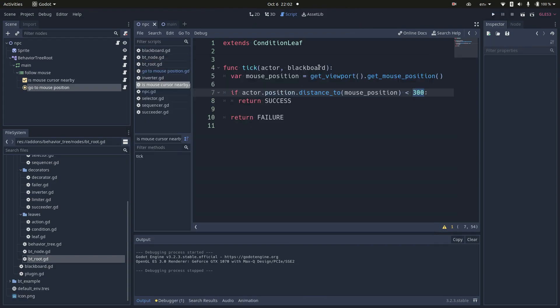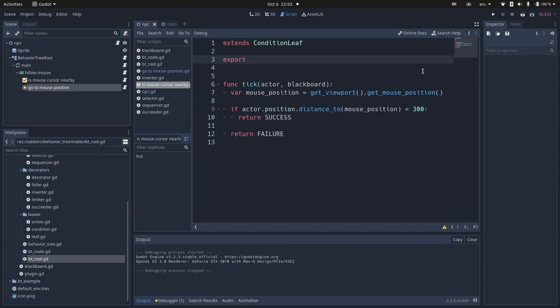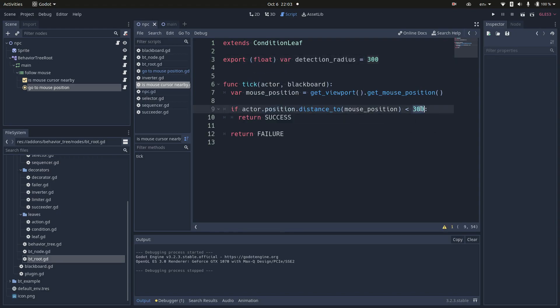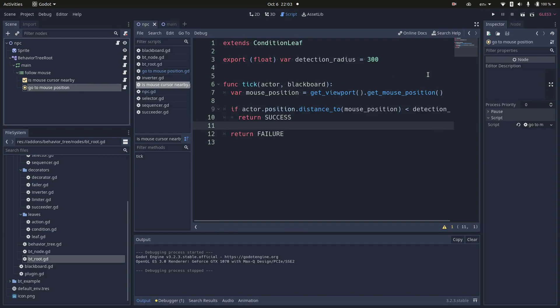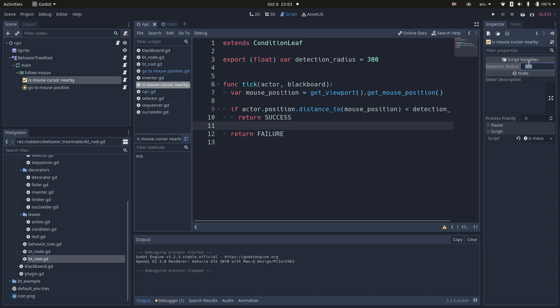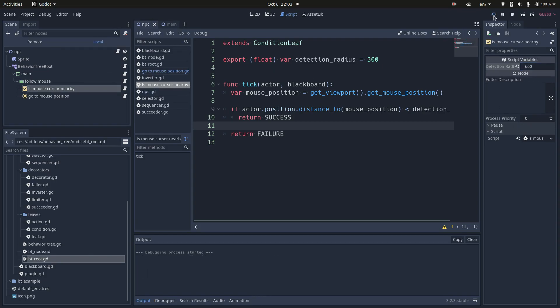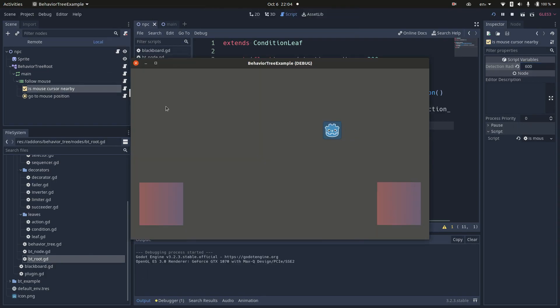For the sake of reusability, you shouldn't have values hard coded in your node. So, I will create a parameter called DetectionRadius, so when reusing this script, I can define a different value for that. Godot will expose this parameter as a field in the editor, which is quite handy. Let me set 600 pixels here. Now you can see that my NPC is following the mouse from farther.